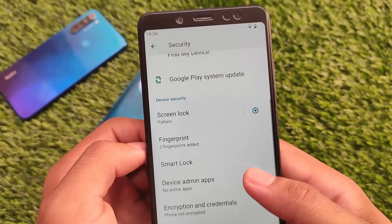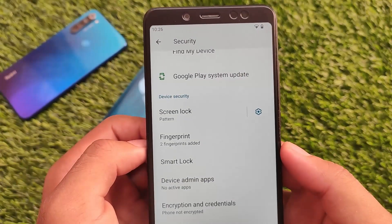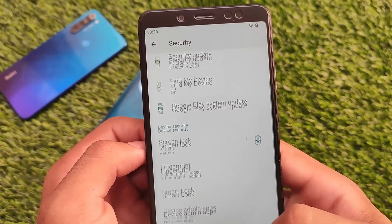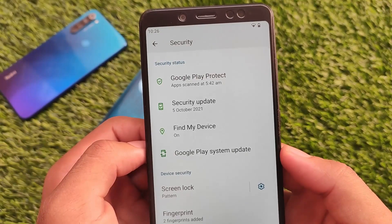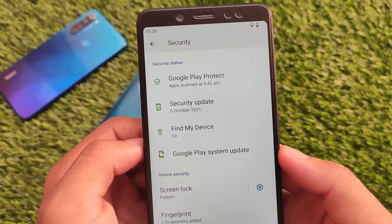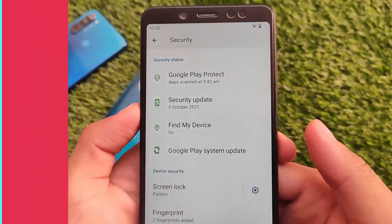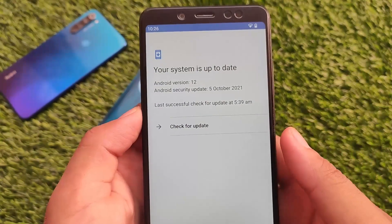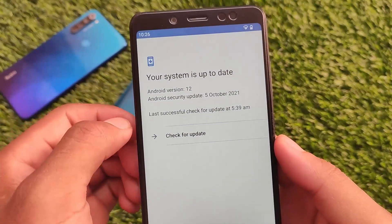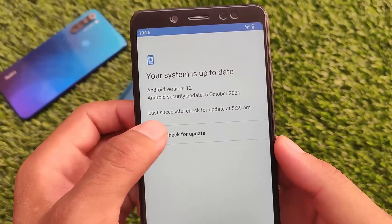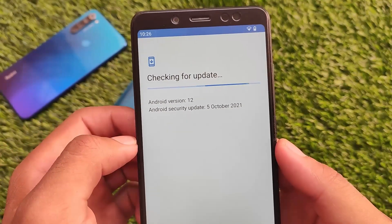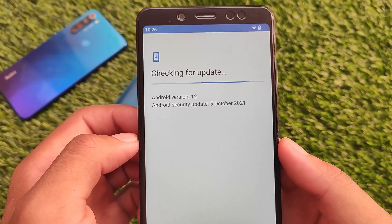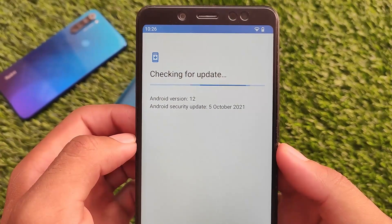Fingerprint and pattern are there, but no face lock and no app lock unfortunately. Everything else is just done in this build — no extra features, nothing else. It's a simple build, but this is the first and initial build, so you can expect more things.